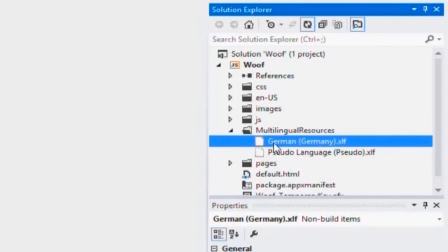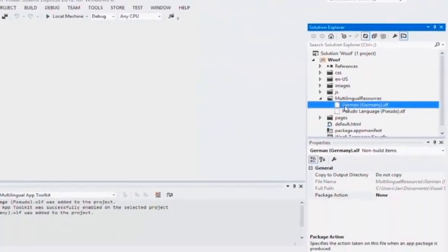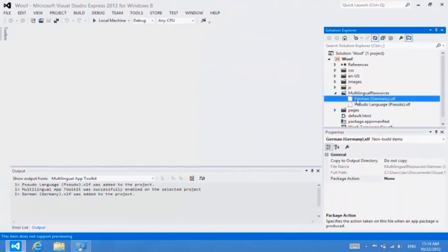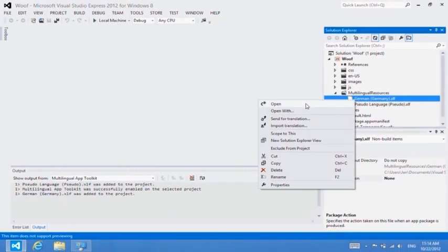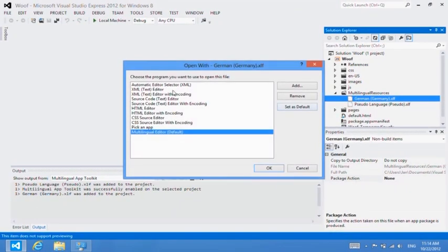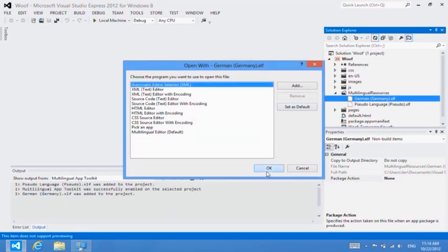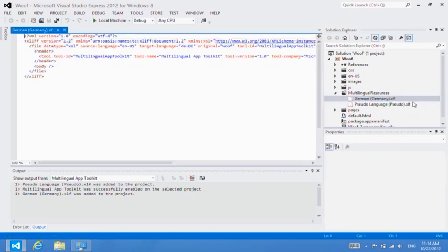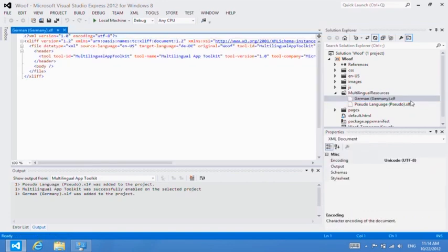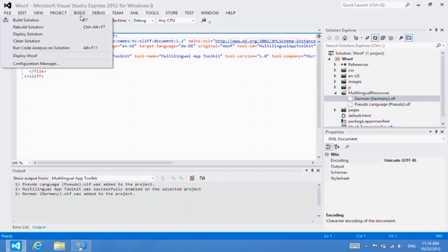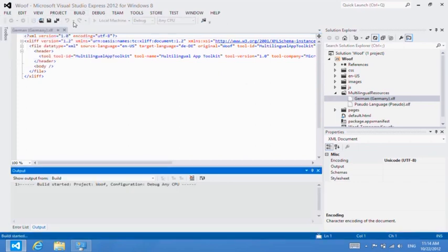This file is based on an industry standard xlif schema to assure your resources will be available to any translation source you choose. Let's build the project, which will populate that German xlf file with the English source strings in preparation for translation.